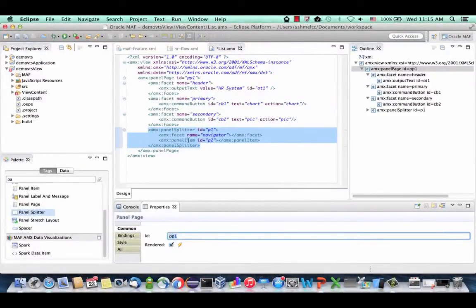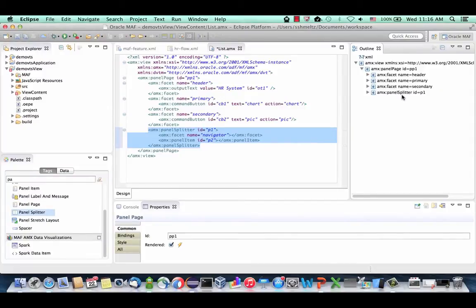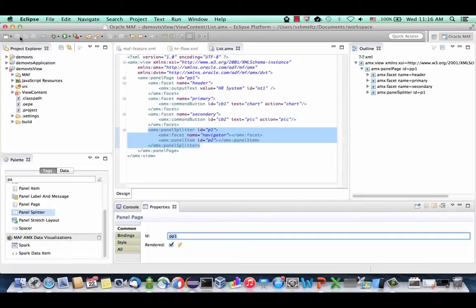You should now have a panel splitter as part of your page. In the outline editor you can see the structure of the page and the hierarchy of components. Your page should have a header, a primary, a secondary, and a panel splitter — this is the layout of our page. Let's click Save, and next we're going to add some data sources to our page.